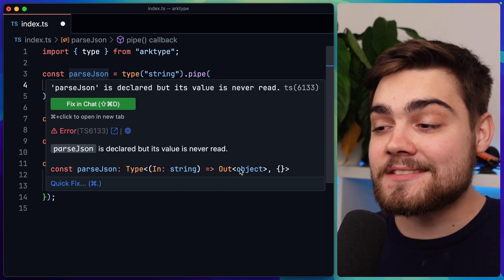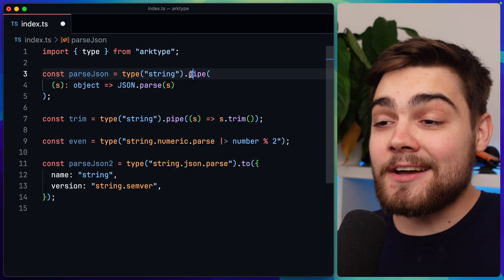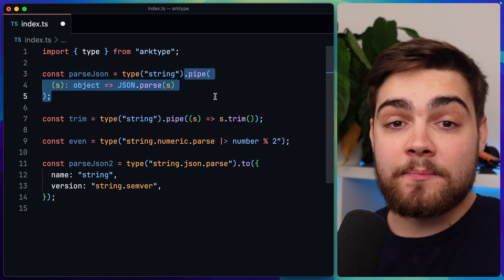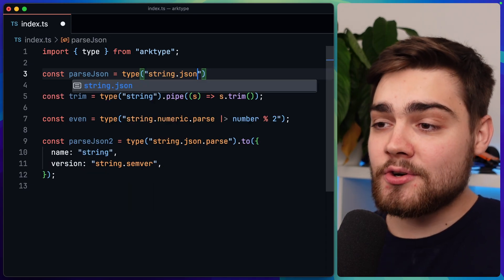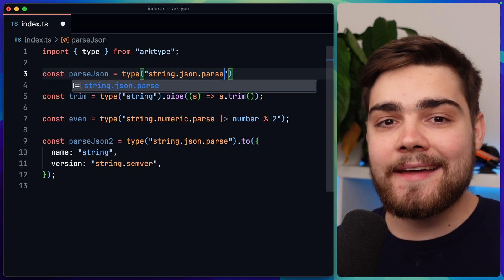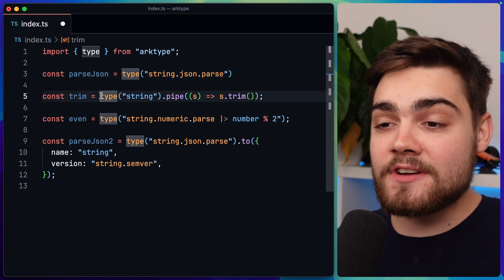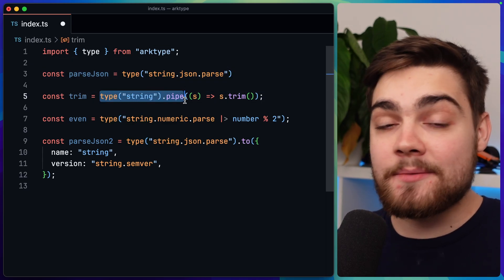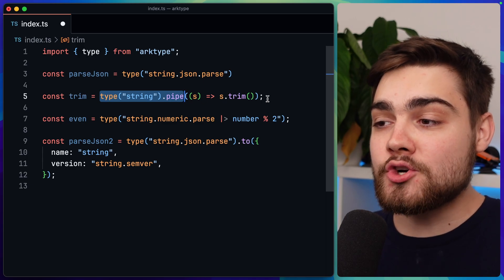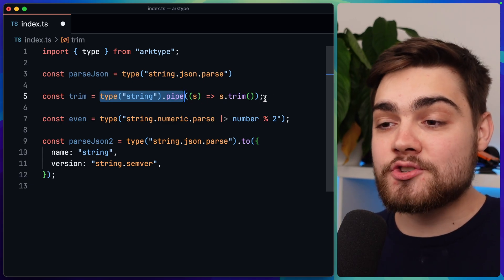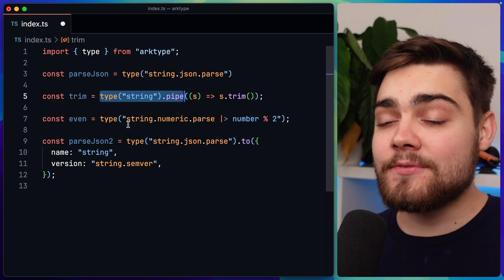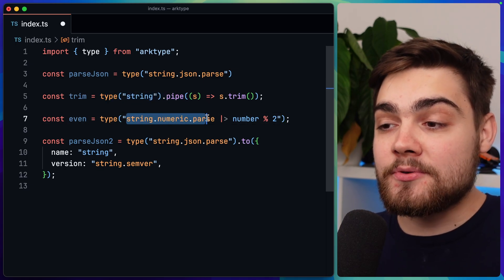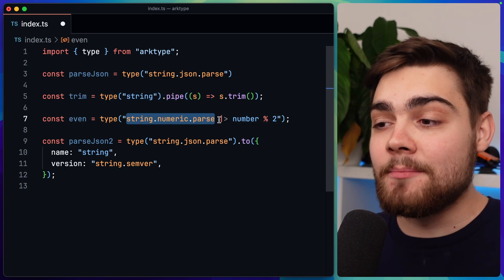So you can see parseJSON now has an output type of object. Now you can actually simplify this a lot using some of the built-in parsers. Instead of this, we could just say string.json.parse and that will go ahead and handle it for us.